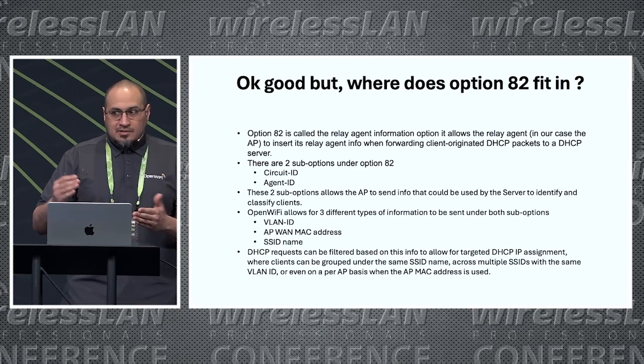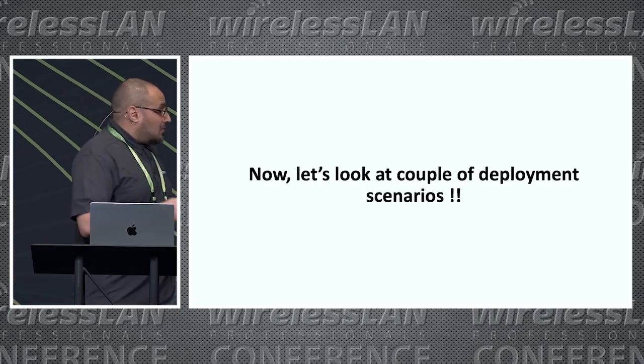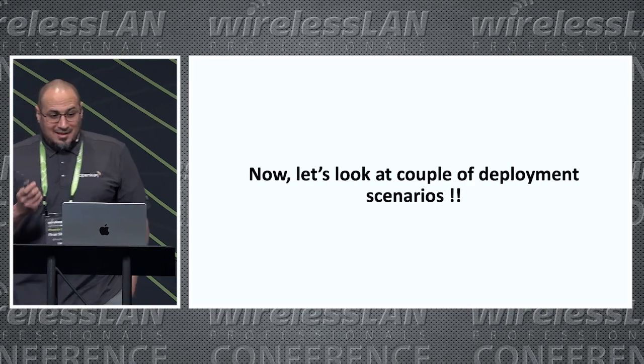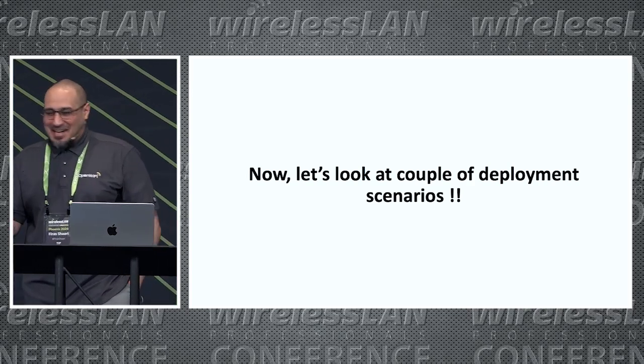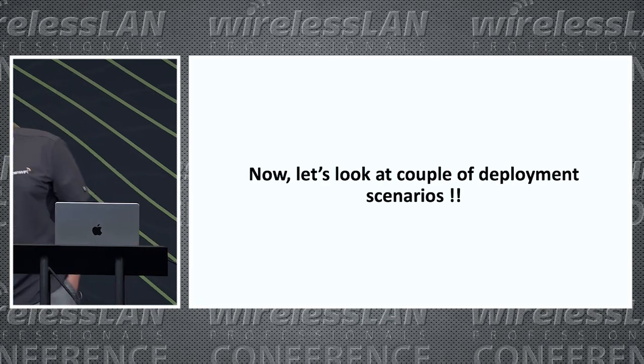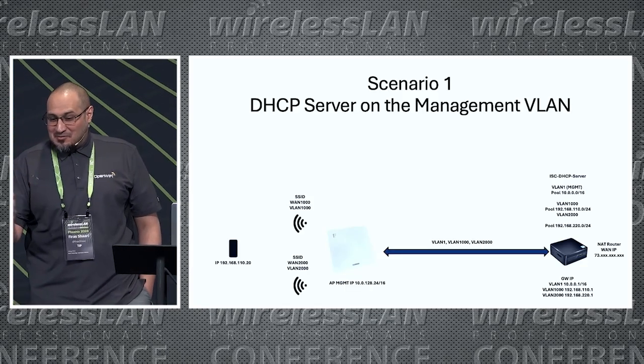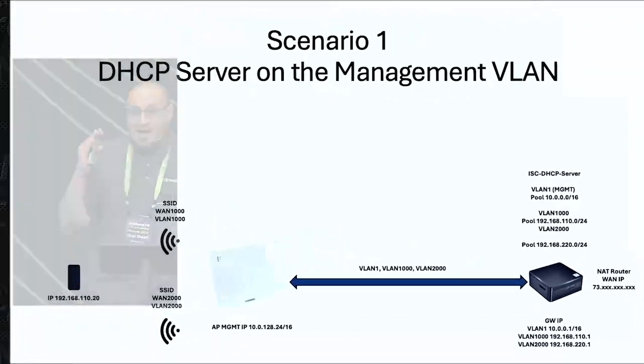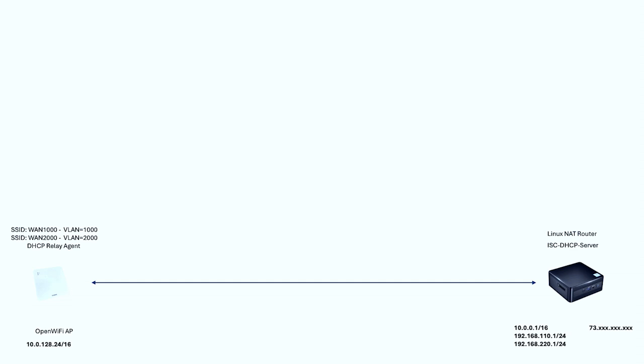Let's look at a couple of deployment scenarios. The first one is the DHCP server on the same VLAN subnet, the management subnet for the APs. This is actually my home network. This is the Linux router, just a PC running pfSense, and we have the OpenWiFi AP. We have two SSIDs. The first one for VLAN 1000 called WAN 1000. You have a trunk between them, an ISC DHCP server running on the router, and a public IP address to NAT all the clients. The goal here is getting our client to get an IP address in the WAN 1000 SSID.